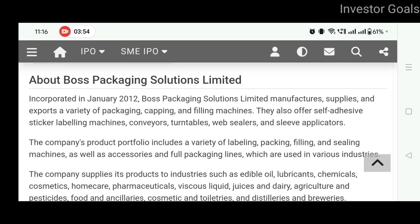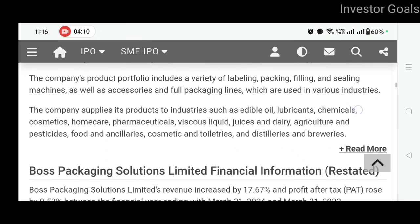This company was incorporated in January 2012. Boss Packaging Solutions Limited manufactures, supplies and exports a variety of packaging, capping and filling machines. It also offers self-adhesive sticker labeling machines, conveyors, turntables, web sealers and sleeve applicators.